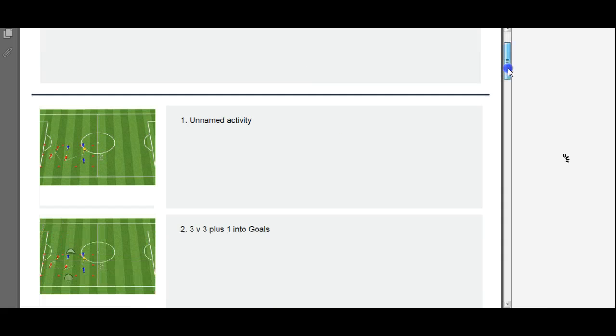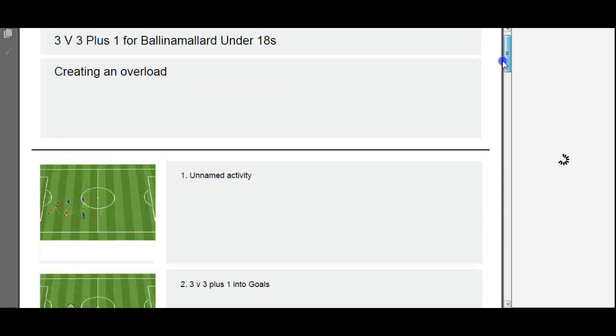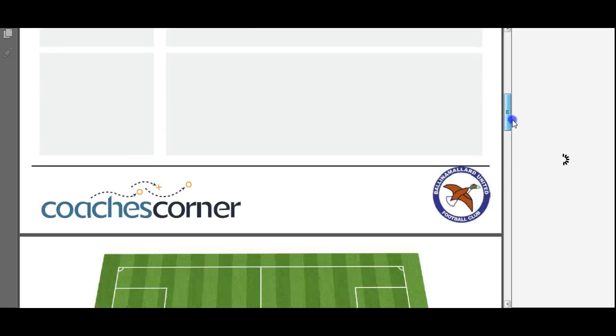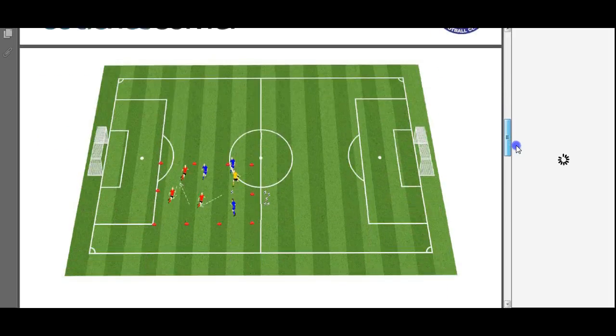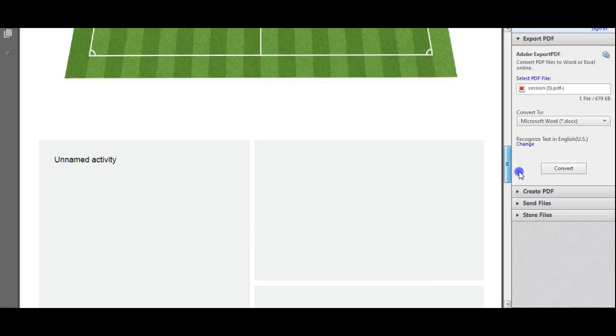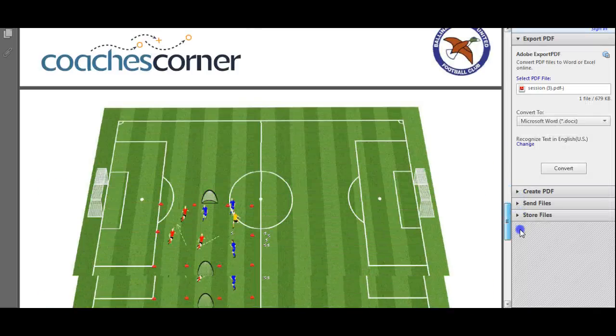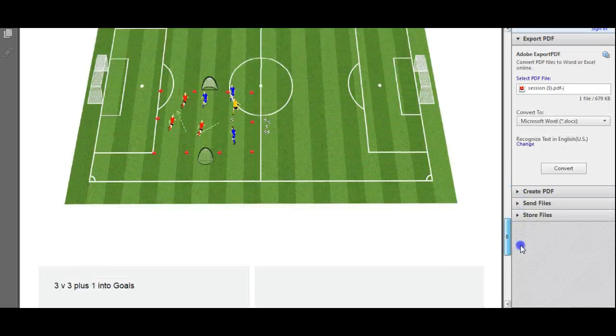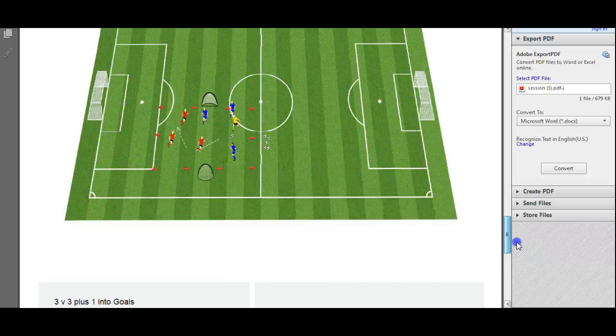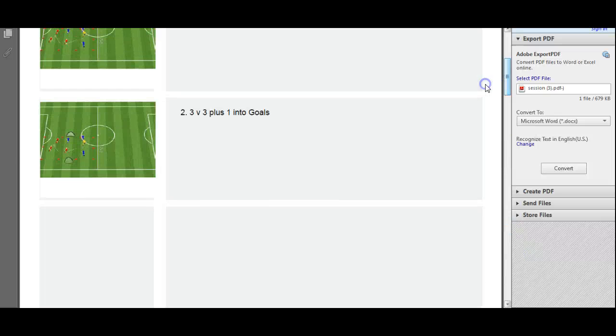And, our first page is a general overview of the sessions, and then our following pages will give us more detail on the drill we have created. Thank you.